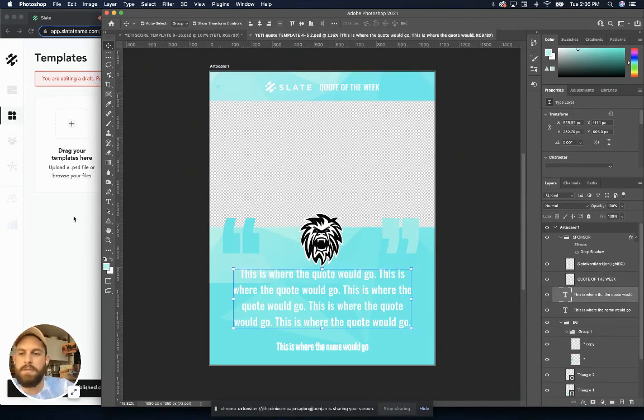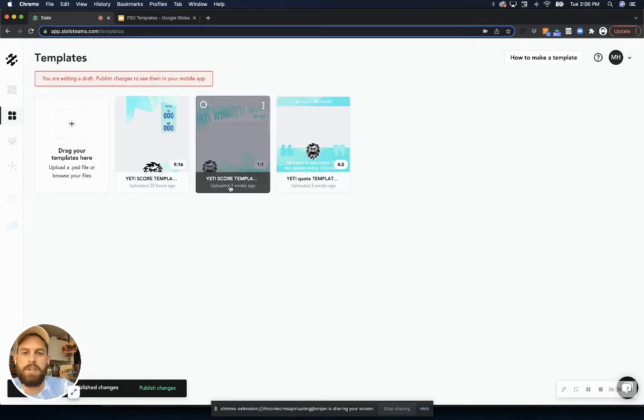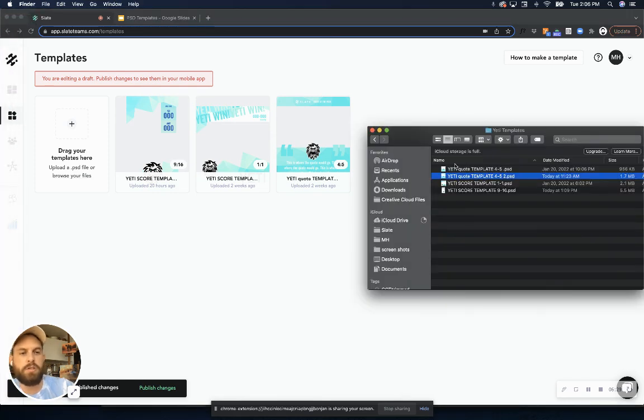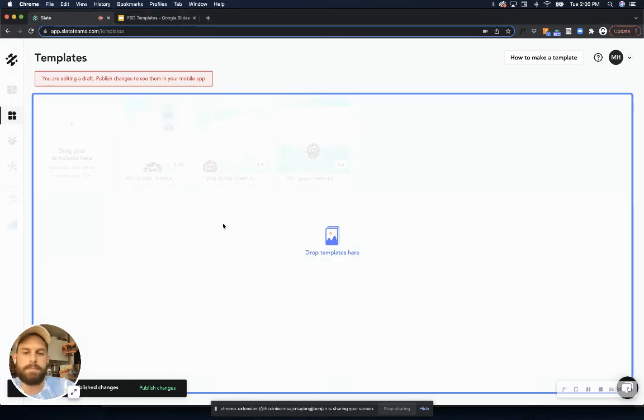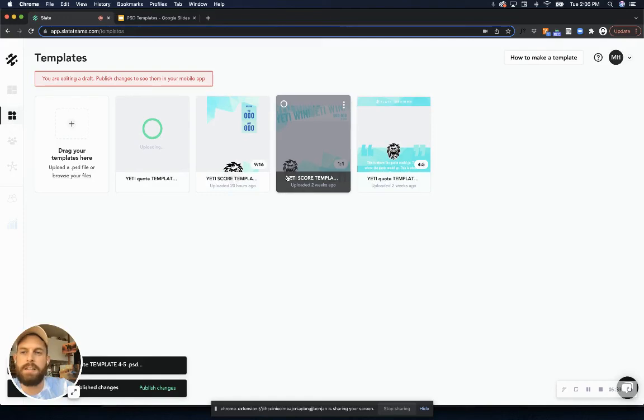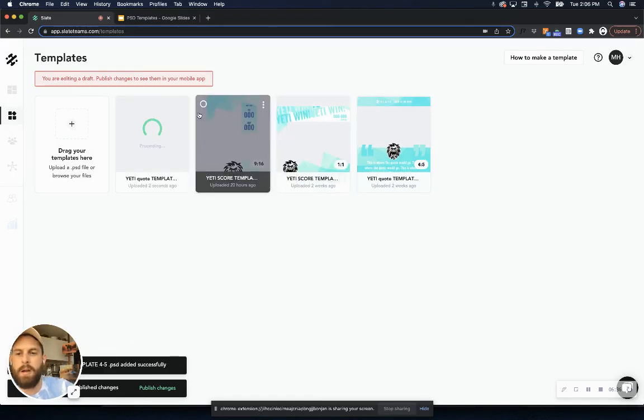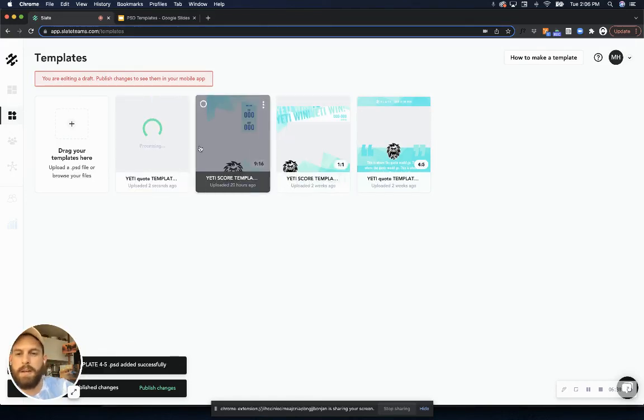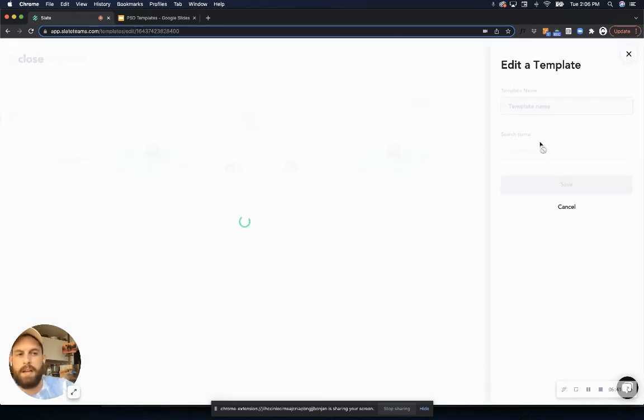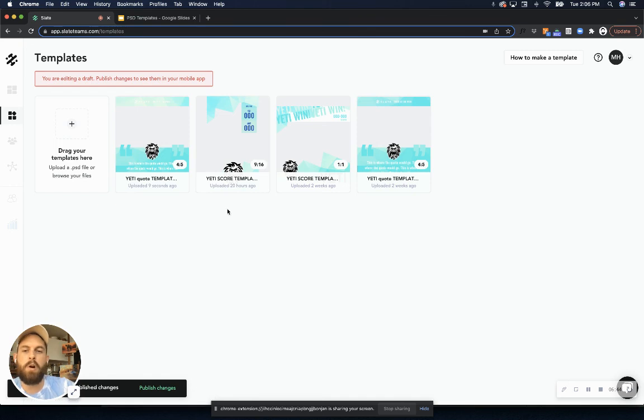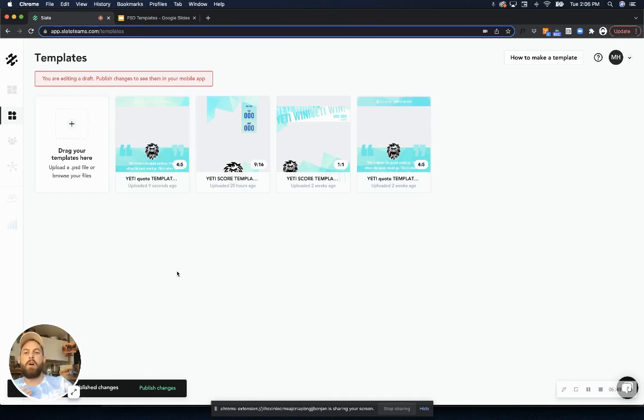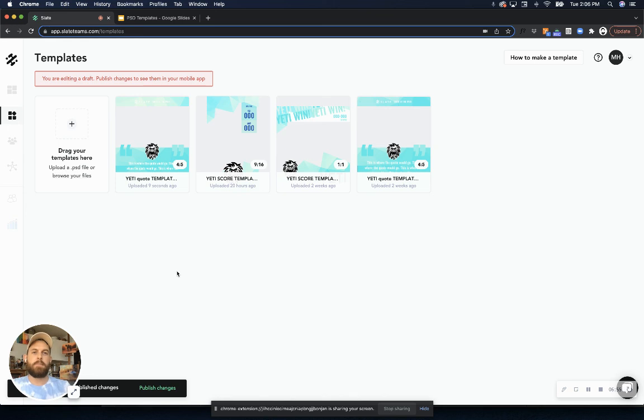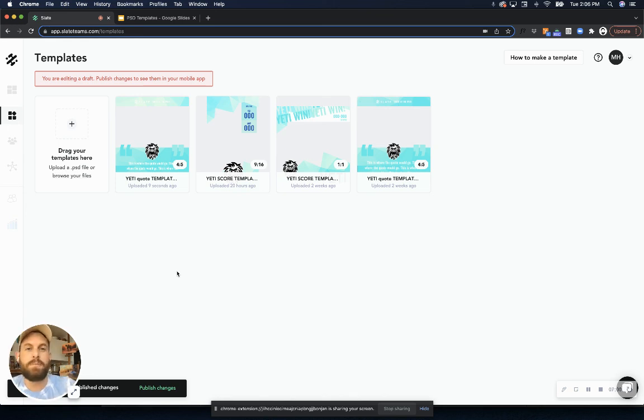And that's really it as far as setting up your Photoshop file. So once it's set up, all you have to do is just go in here. You can drag and drop your file directly into this template section on your Slate web app. That's going to process for a moment. And then once it is, you can open it up, you can add your name, your search terms, and then you'll be able to open up that graphic. Once you publish out your changes here, you're going to be able to open up that template and use that right in your Slate mobile app. And we have a whole other video that's explaining how to use templates properly in the Slate mobile app. So go check that one out if you haven't already and let us know if you have any questions. Thank you.